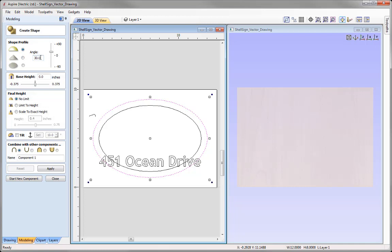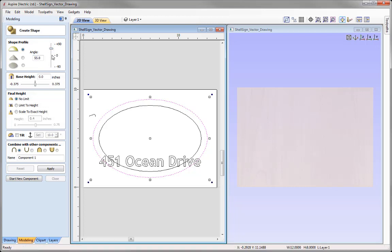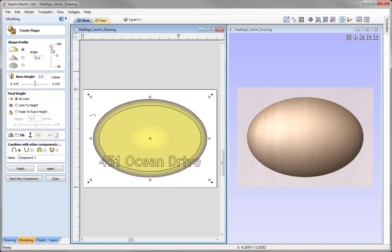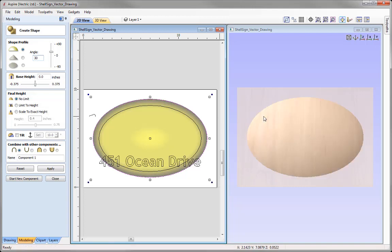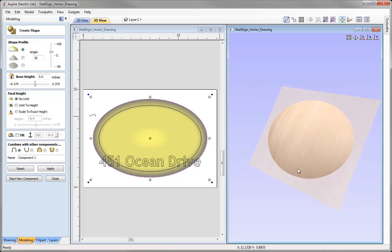With that vector selected, I want to create a dome shape using a curved profile. I can click on the radio buttons to change the profile — we want the curved profile, so we'll select that option. Then we specify an angle; I could type a precise angle or use the slider, and the software automatically updates the shape. We'll type in 30 and press spacebar to accept — a very subtle dome.